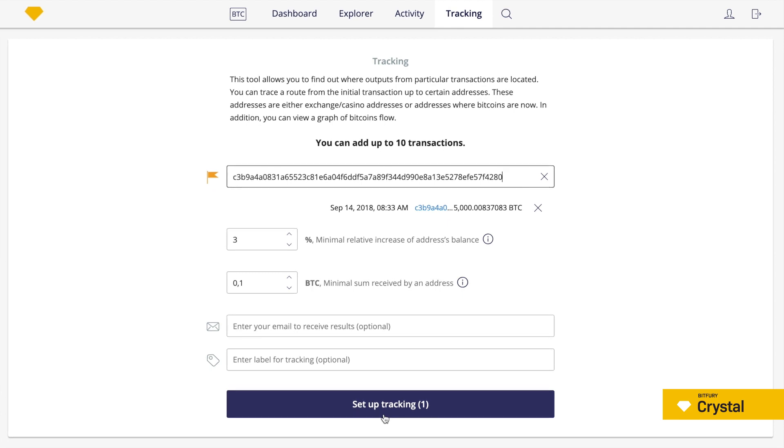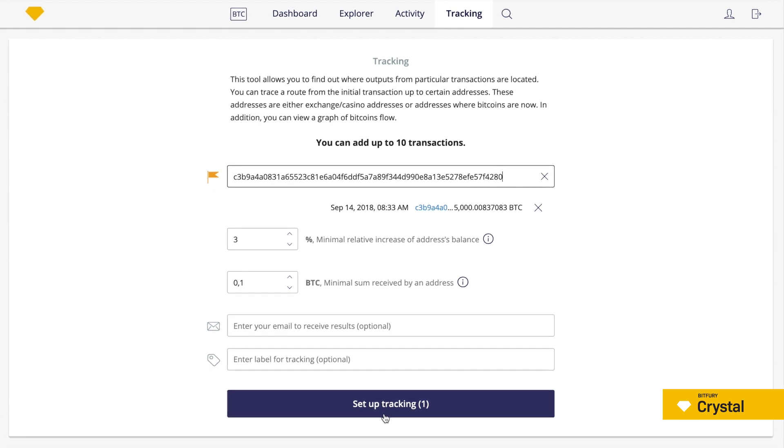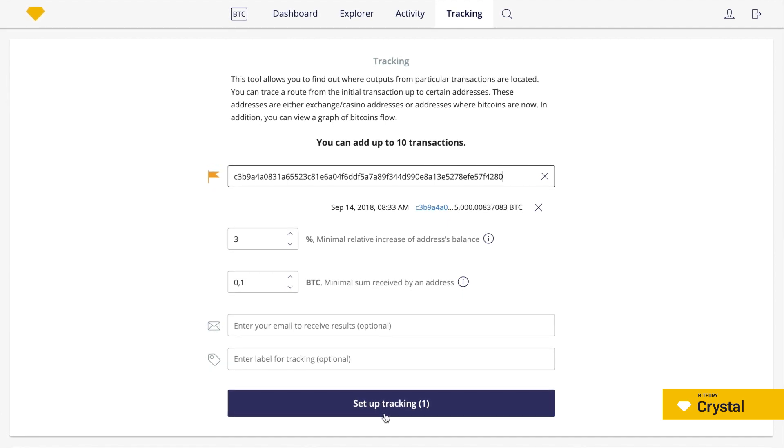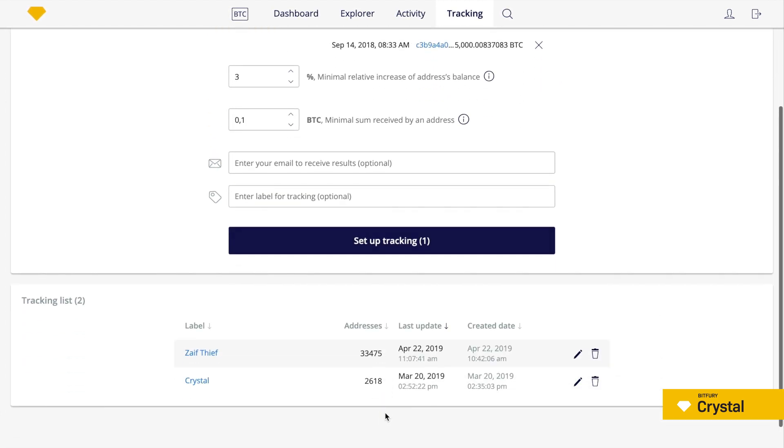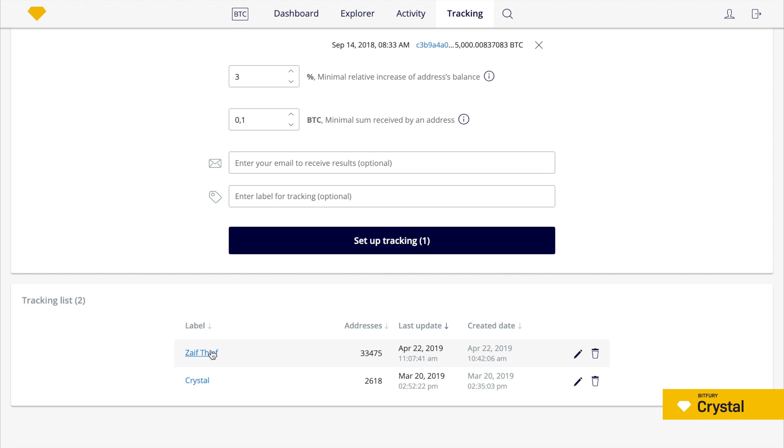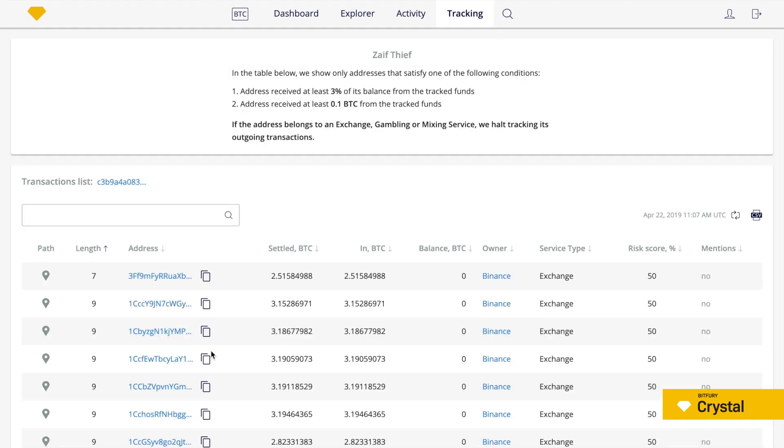It usually takes time to view the result, but in this case, we'll go directly to the prepared results page. Now you can see a table with information about all the addresses that have received funds from the initial transaction. It allows you to see all entities reached by the tracked coins.